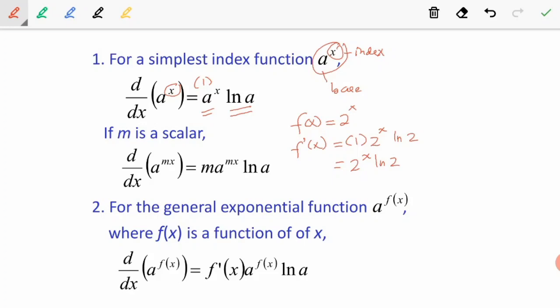If m is a scalar, when we differentiate a to the power of mx, we get m and we copy the question, and then we take ln of the base. If we have a to the power of f(x), we have to differentiate f(x) first, so we obtain f'(x), and we copy the question, and we take ln of the base. That is the answer.